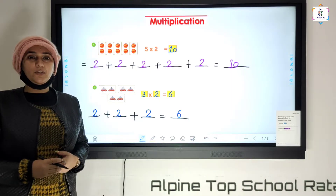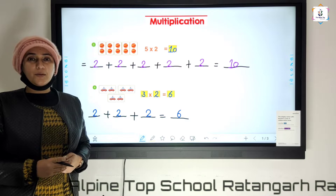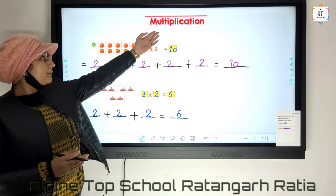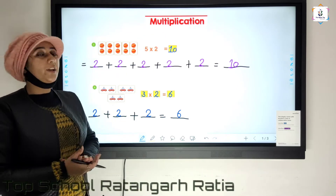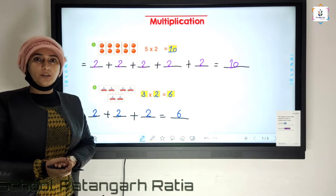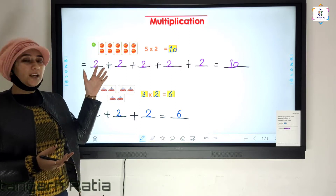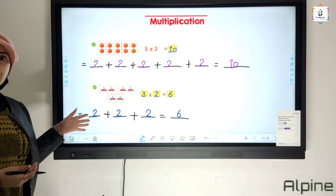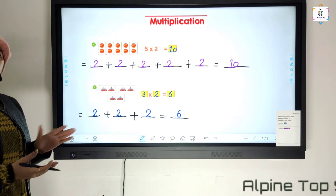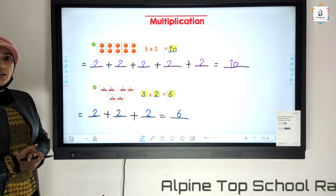Good morning everyone. Today our concept is multiplication. We will learn multiplication with the help of these pictures. Let's start.